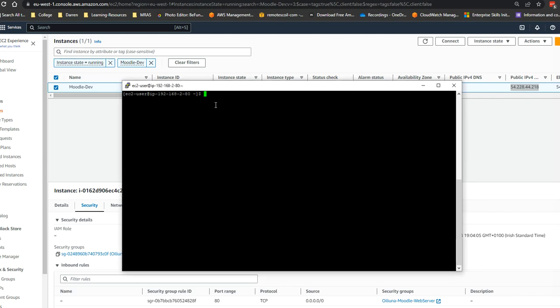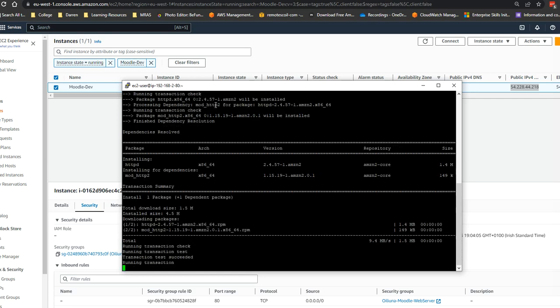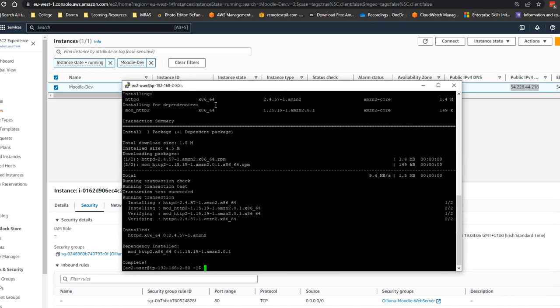So I'm going to first type in sudo yum install httpd and I want to say minus y just to go ahead and install this. Okay, so we can see it's gone off and it's already installed, so it's very quick.